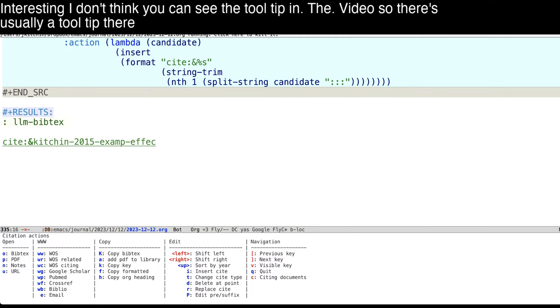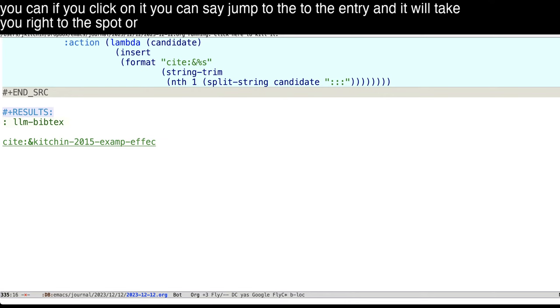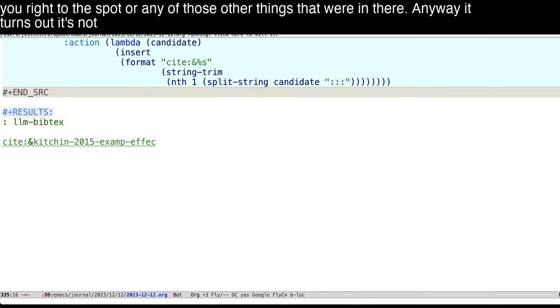So there's usually a tooltip there. Down here, there's all kinds of things. You can if you click on it, you can say, jump to the entry, and it will take you right to the spot, or any of those other things that were in there.